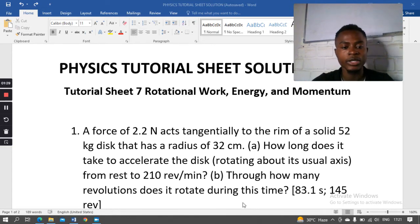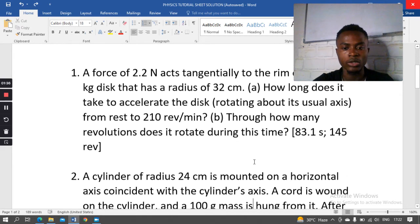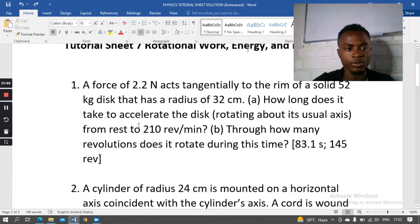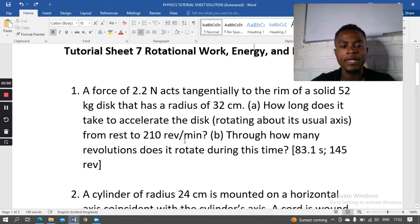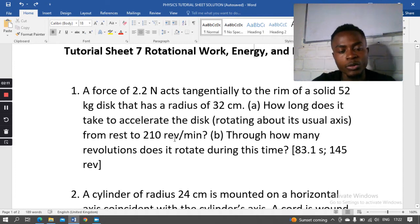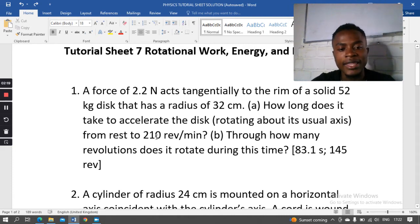The second part of the question asks through how many revolutions does the disc rotate during this time. Let me go to my solution. Looking at the question, we have 210 revolutions per minute, which will help us find the angular velocity. The disc rotates from rest to this angular velocity, so we first need to convert to radians per second.